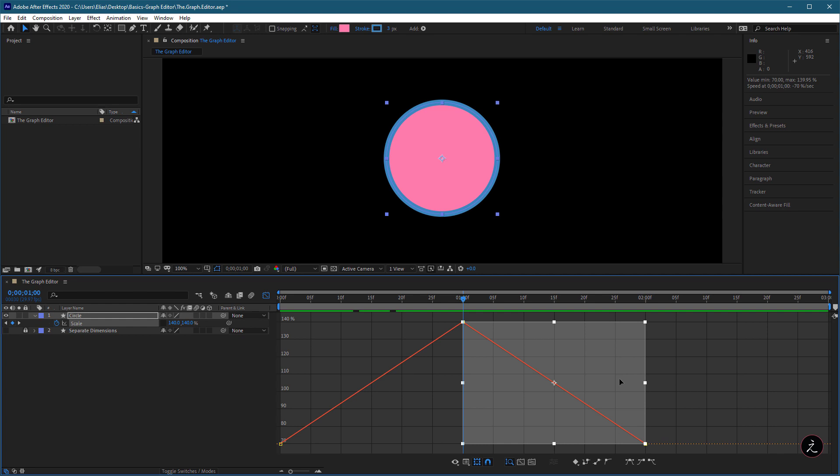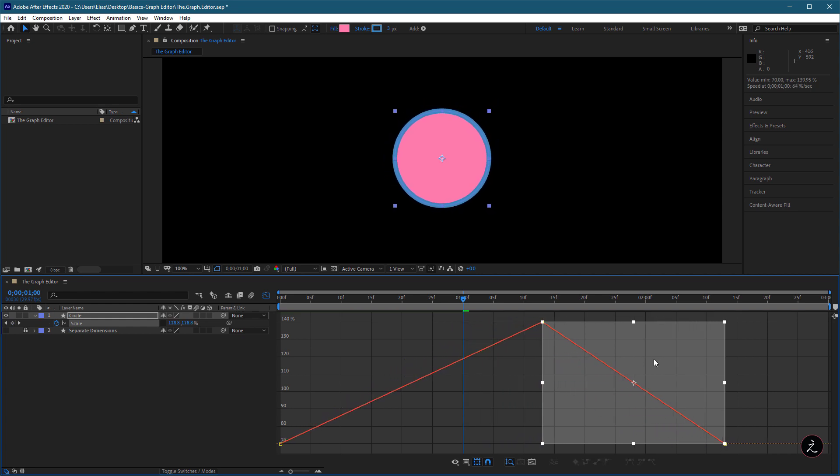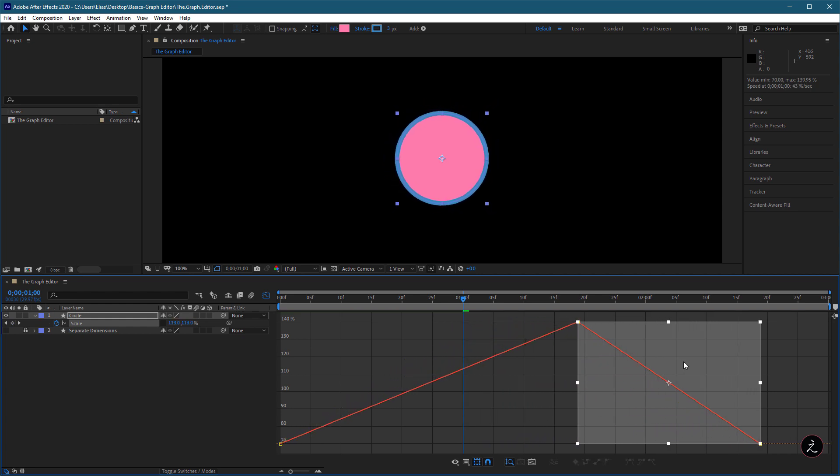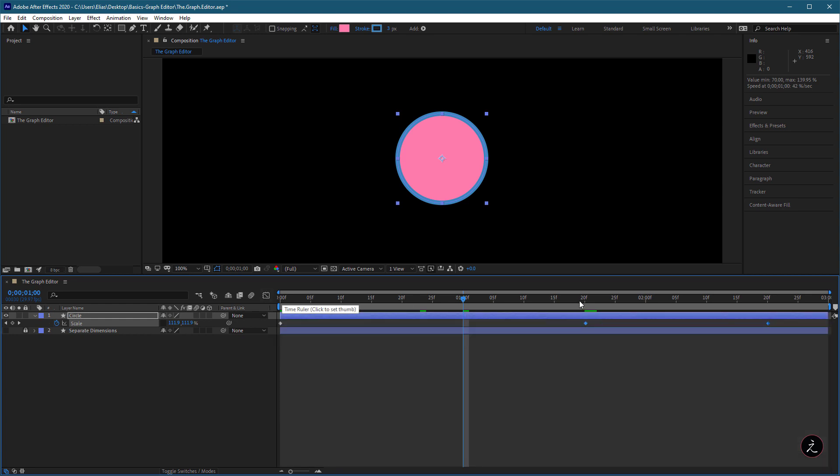We can drag those frames around. In this case I am moving the keyframe to frame 20, which is reflected when we switch to the Layer Bar mode by clicking on the Graph Editor icon.